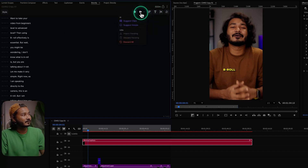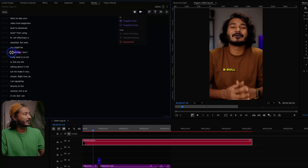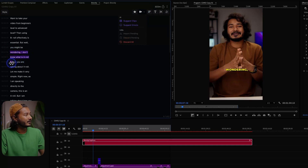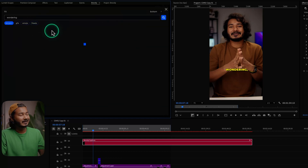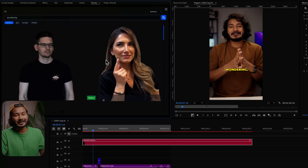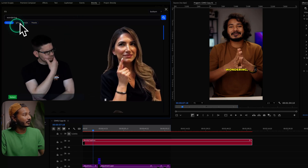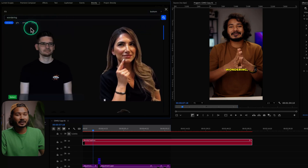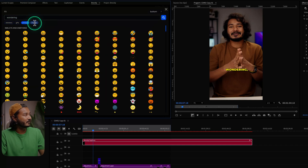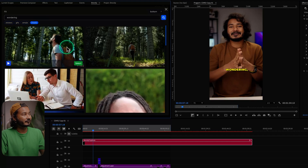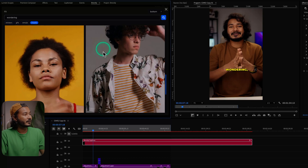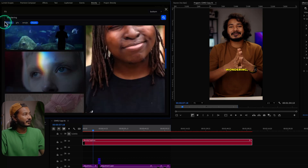To use the media feature, go to the media section. Suppose I want to add a media file for certain lines — I'll select that portion, and once I release the cursor it will load this window. You can see it has made a search query using 'wandering' because the AI thinks that's a good search query for those lines. There are also some media providers — you can use stickers, GIFs, emojis, or Pexels footage. Pexels is one of the best free stock video providers.